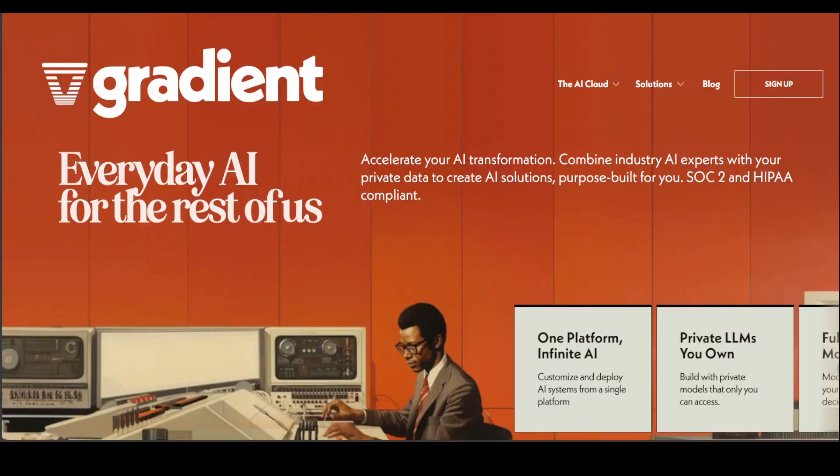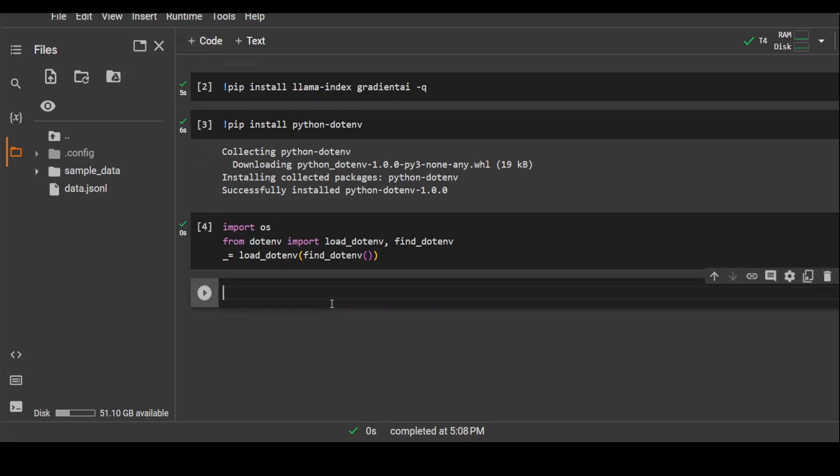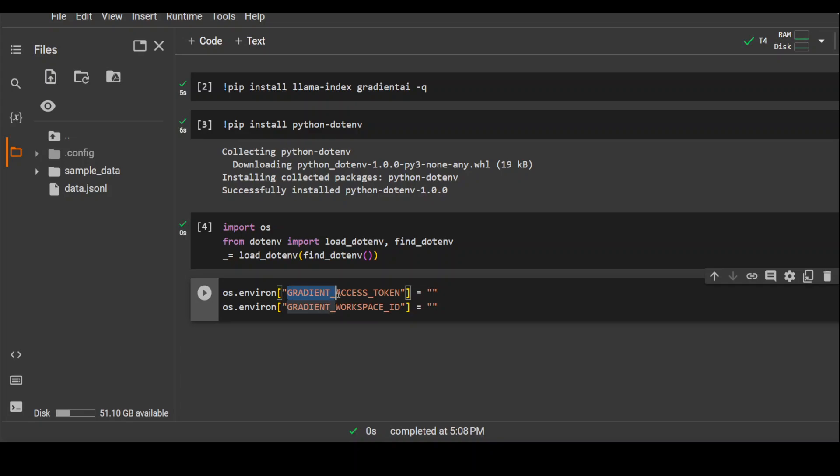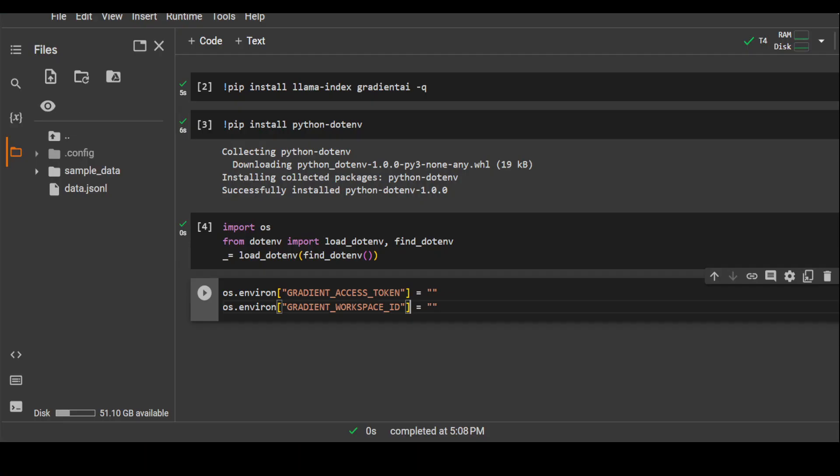If you don't have it, go to Gradient's website, sign up with your free email account and then click on your profile and you'll be able to get Gradient workspace and also Gradient token. Let me quickly show you what I mean by that. This is what you need to put in your .env file: Gradient access token and Gradient workspace ID. You can get it from Gradient.ai as I just showed you and I'll drop the link in the video's description too.